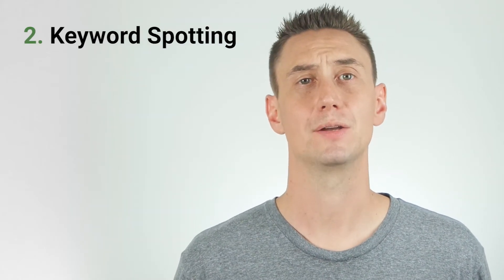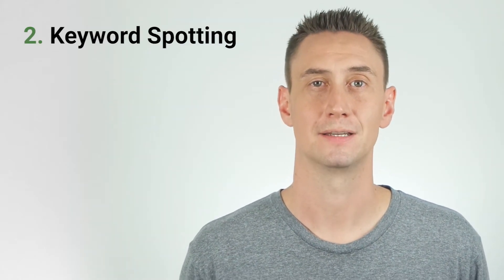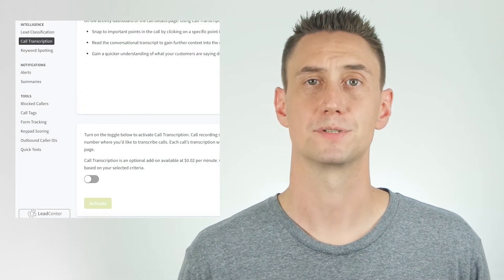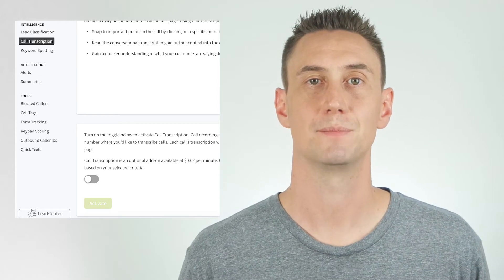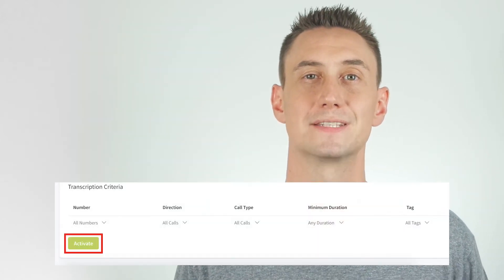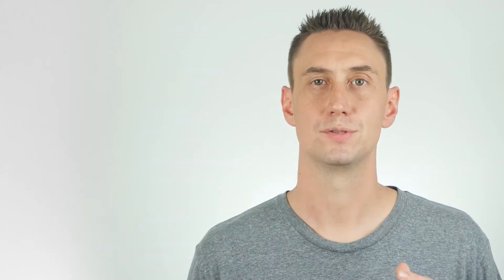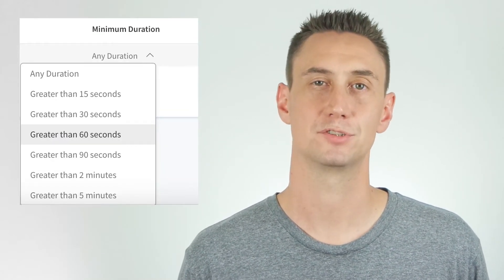Next, we're going to touch on keyword spotting, which is an automated method of tagging. In order to use keyword spotting, you have to turn on your call transcription feature and specify which numbers and sources you'd like transcribed. When you click the call transcription toggle to turn on your call transcription feature, your transcription criteria menu will automatically show. This is how you'll set the parameters — choose your number, direction, call type, minimum duration, and tag from the respective dropdown menus. Then click the activate button and you've got transcription.